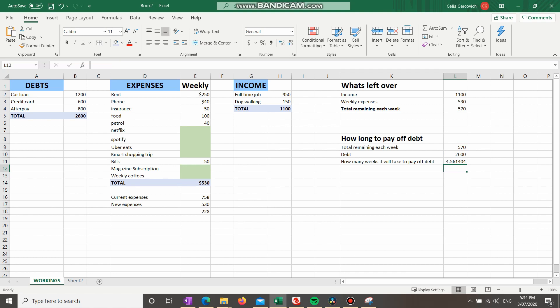This might not suit everyone. You might only want to contribute $400 each week to your debts, keeping $170 of that $570 to play with. You've got to figure out what's right for you. But for me, I wanted to get rid of my debt ASAP — the sooner I got rid of it, the sooner more money was mine and I wasn't paying interest on repayments.